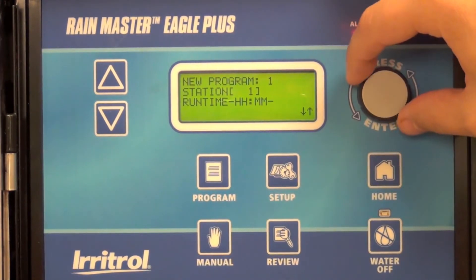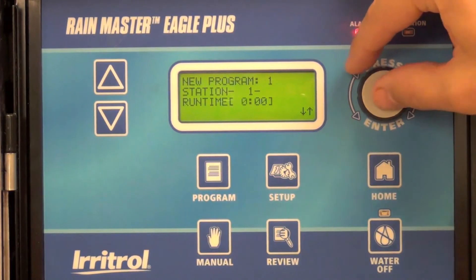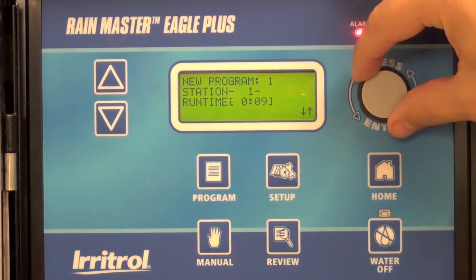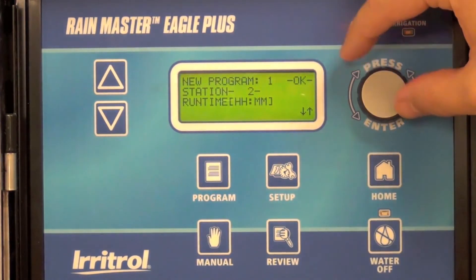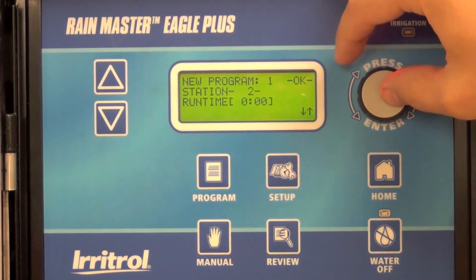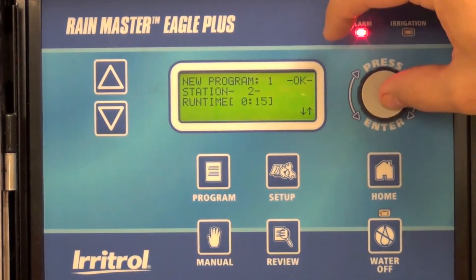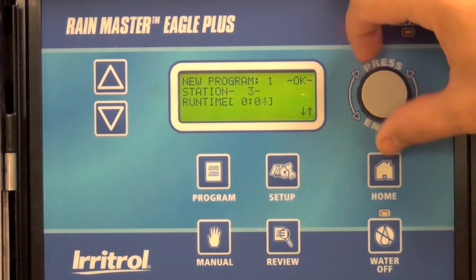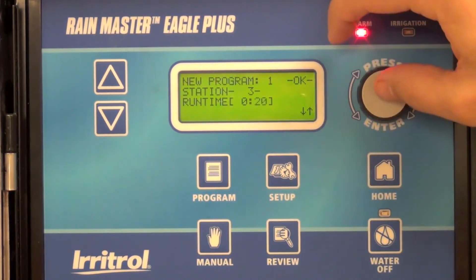It will ask you for your run times for each station. For station one, I'm going to enter 10 minutes — this is in hours and minutes, so be careful that you don't enter 10 hours. Moving to station two: 15 minutes. And station three: 20 minutes.